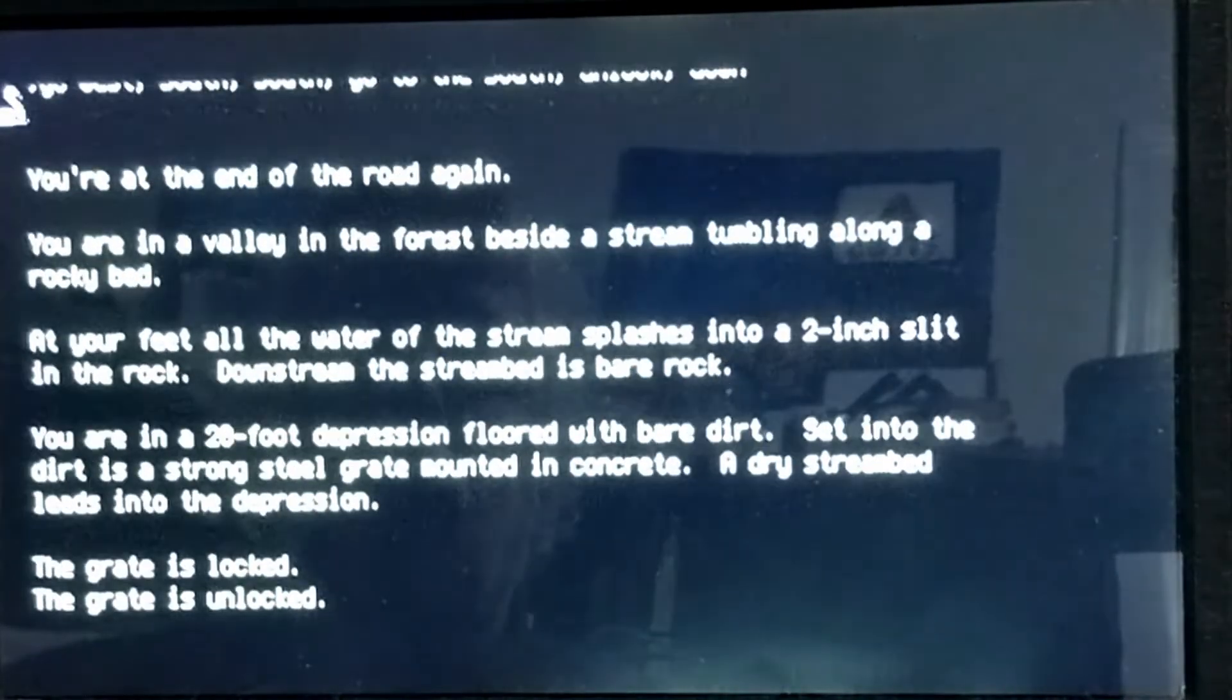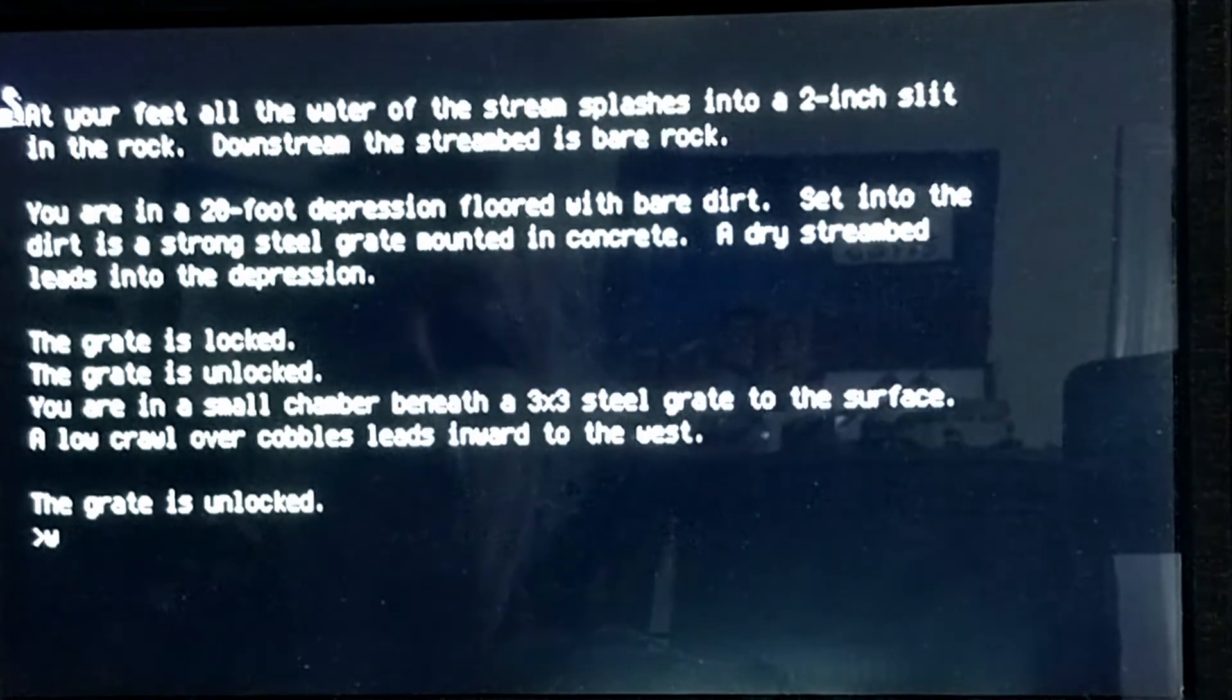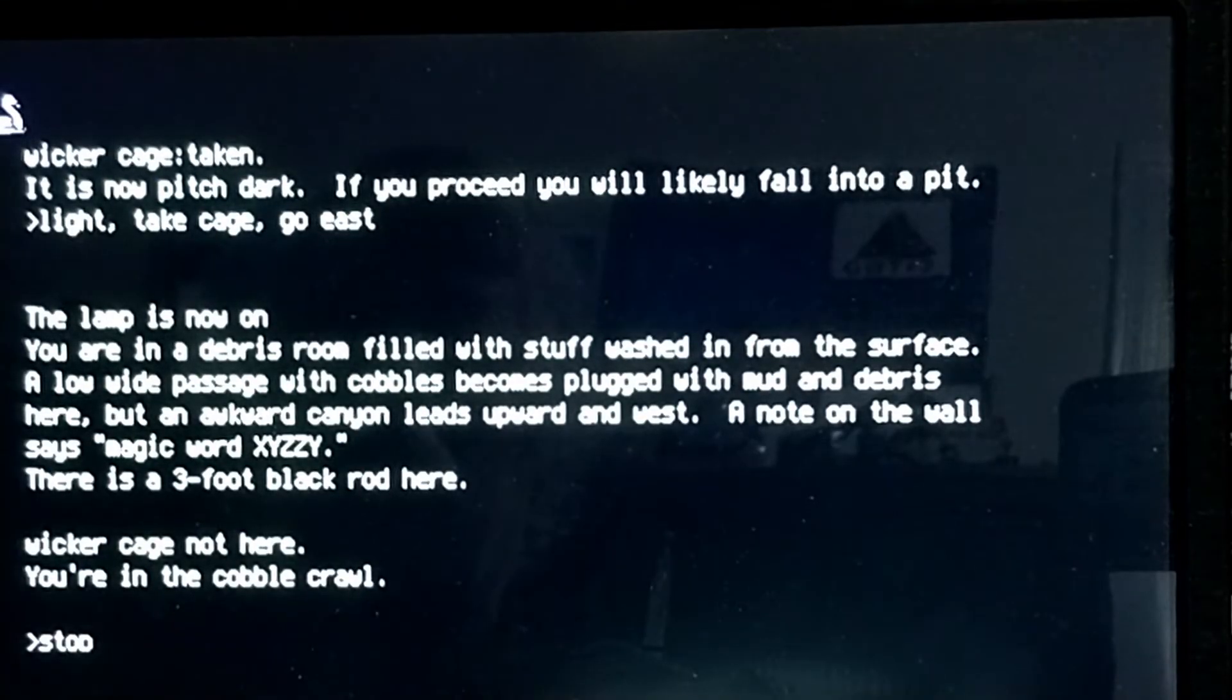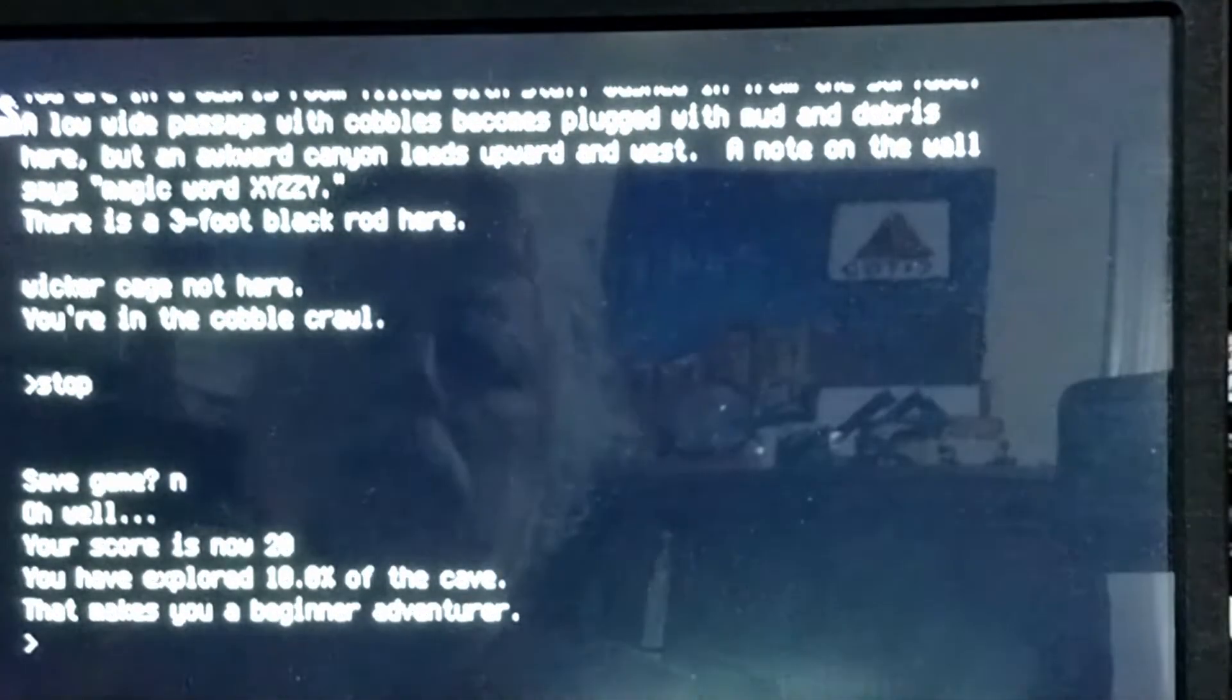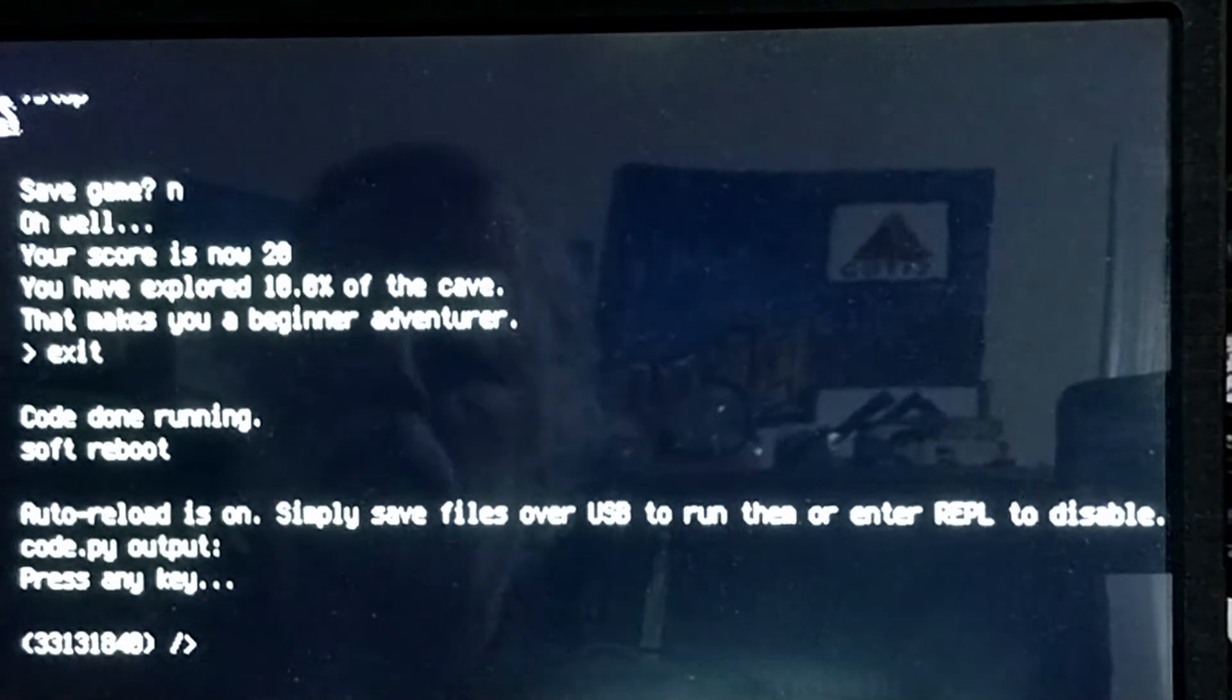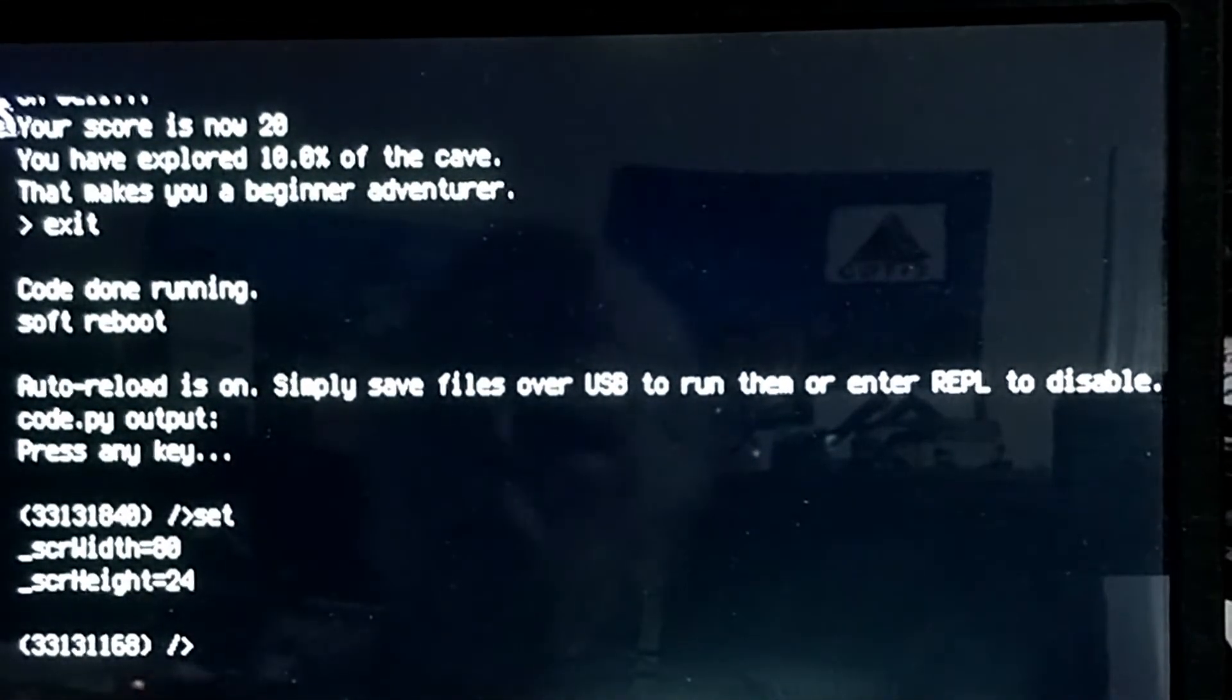One side effect of launching programs using the RunVM program is that if you had set any PyDOS environment variables, they're lost when you return to PyDOS. They actually do get passed to the called program environment. They just don't make it back to the new PyDOS session. So, as you can see now, my screen parameters have returned to the settings for the VGA display.